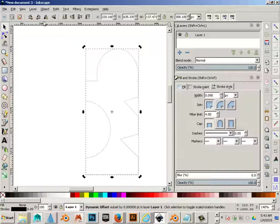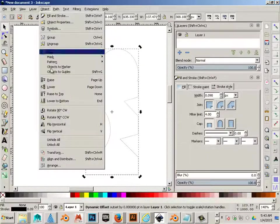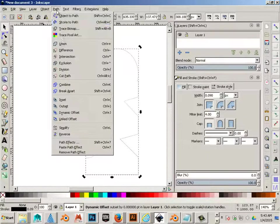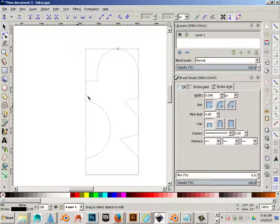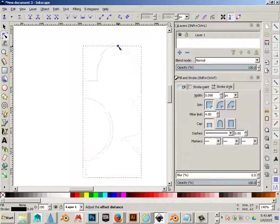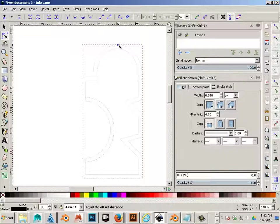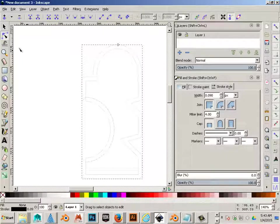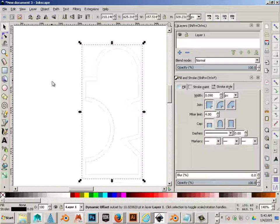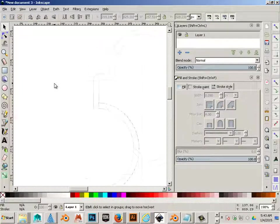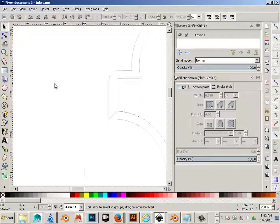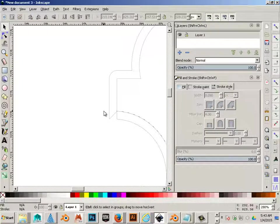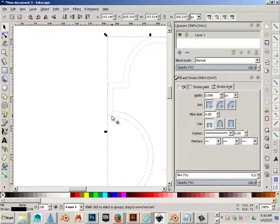And I'll take one, and I'll go Path Dynamic Offset, and click and drag. So now I have a perfect copy that falls around the outside edge.